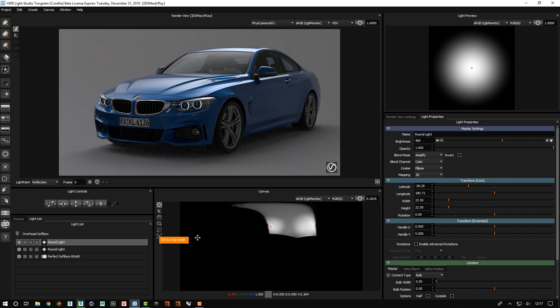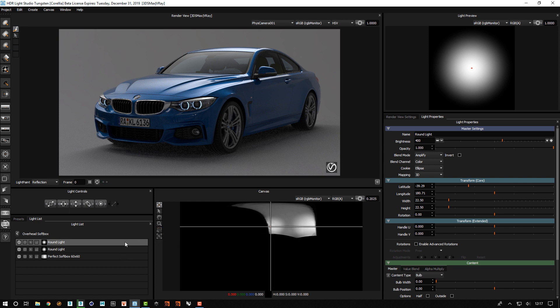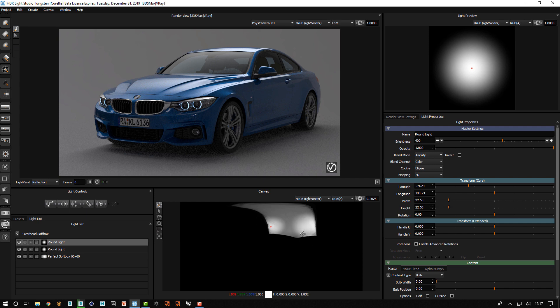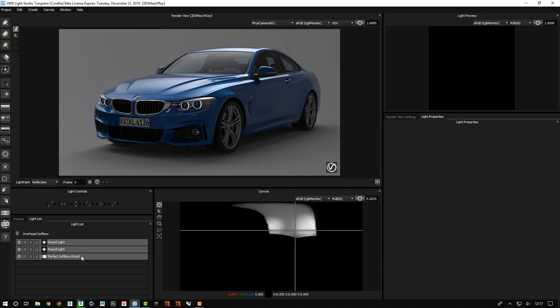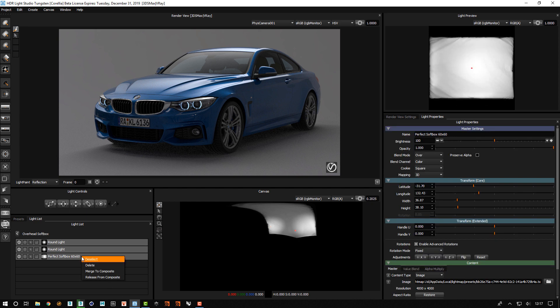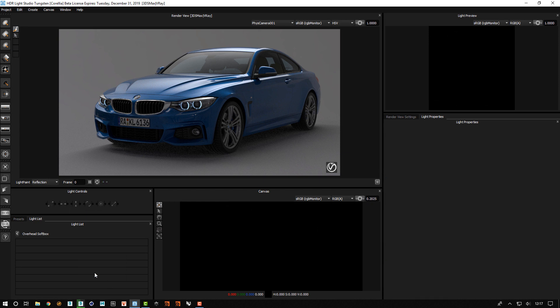Now if we had not done this within a composite, then the boosting effect of these lights would have spilled over onto the base HDR. So if I release these from the composite,